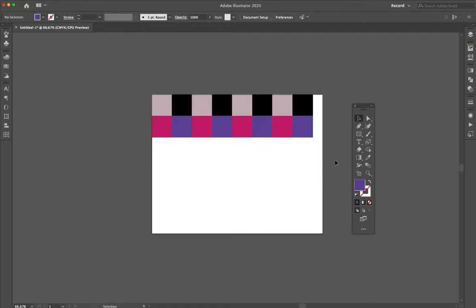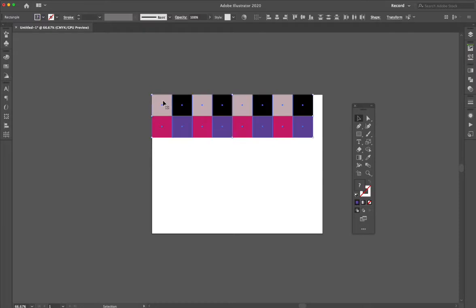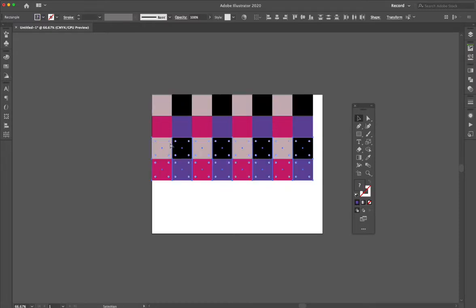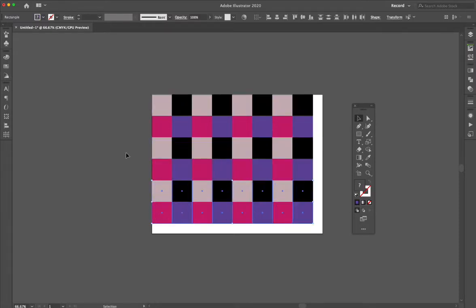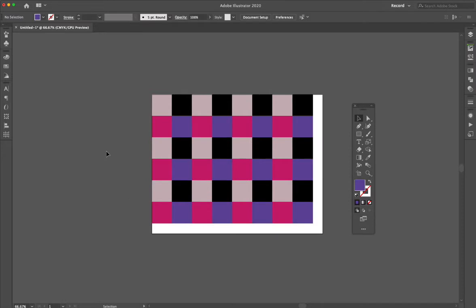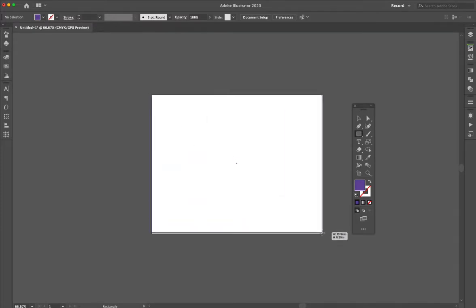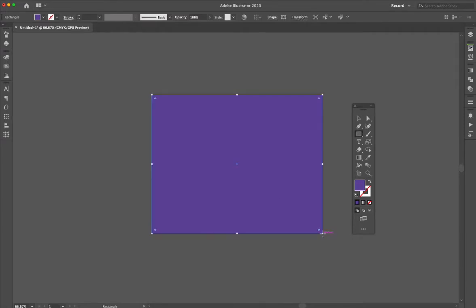Now I have two rows here. I can take these, duplicate that, and there I have my grid. That was a lot of manual control, so let's see how to automate that a little bit more, which is what Illustrator is really good at doing.